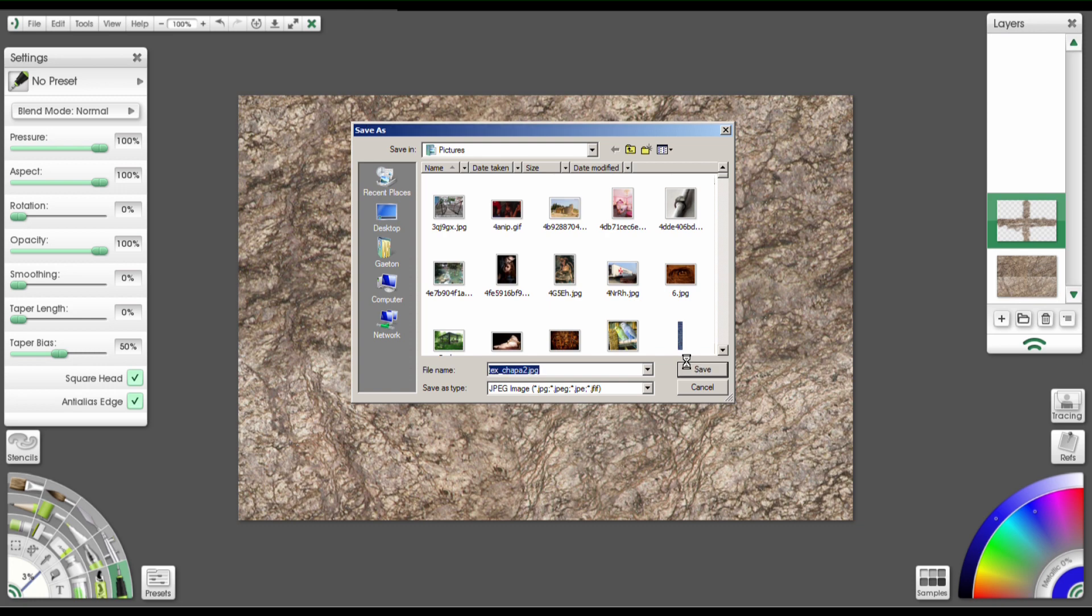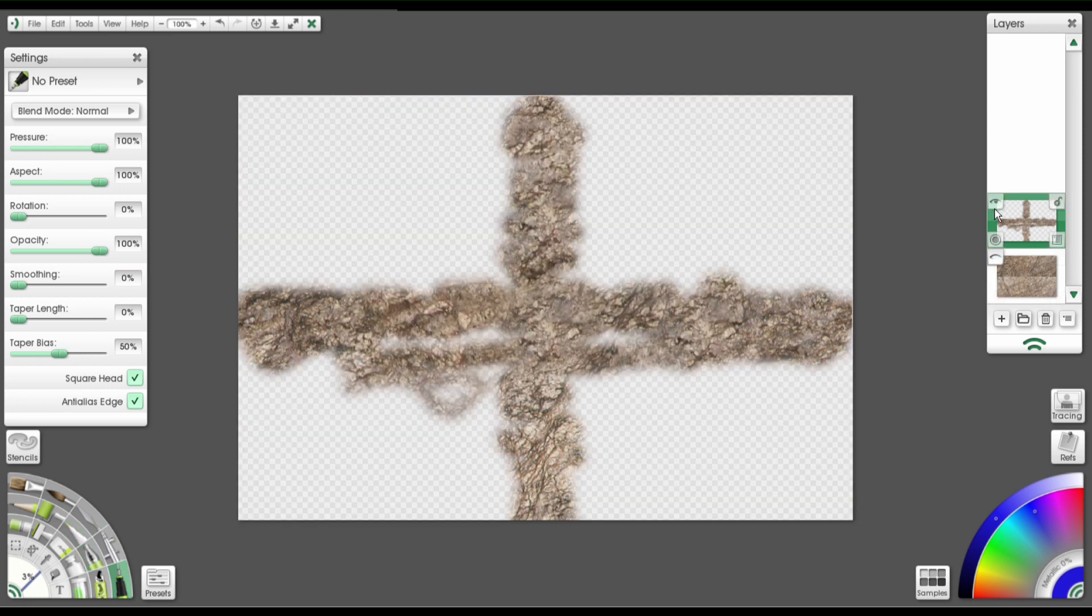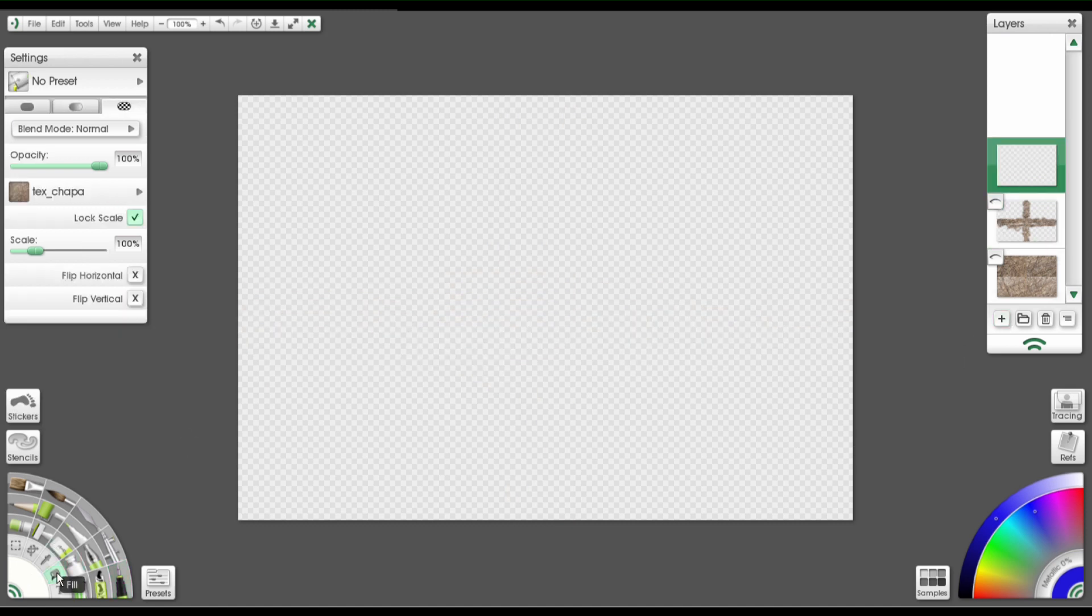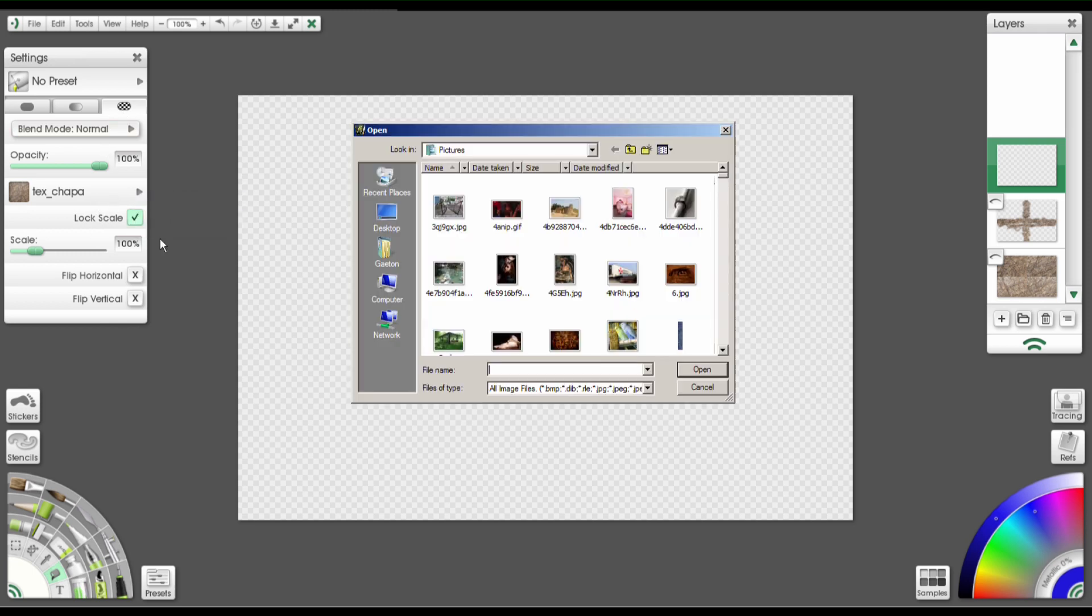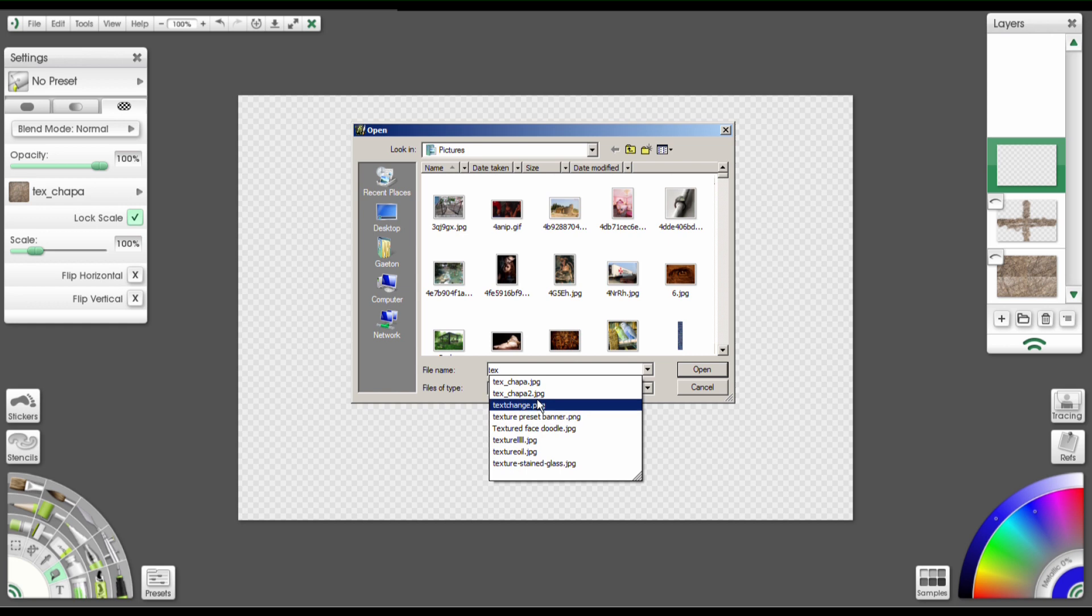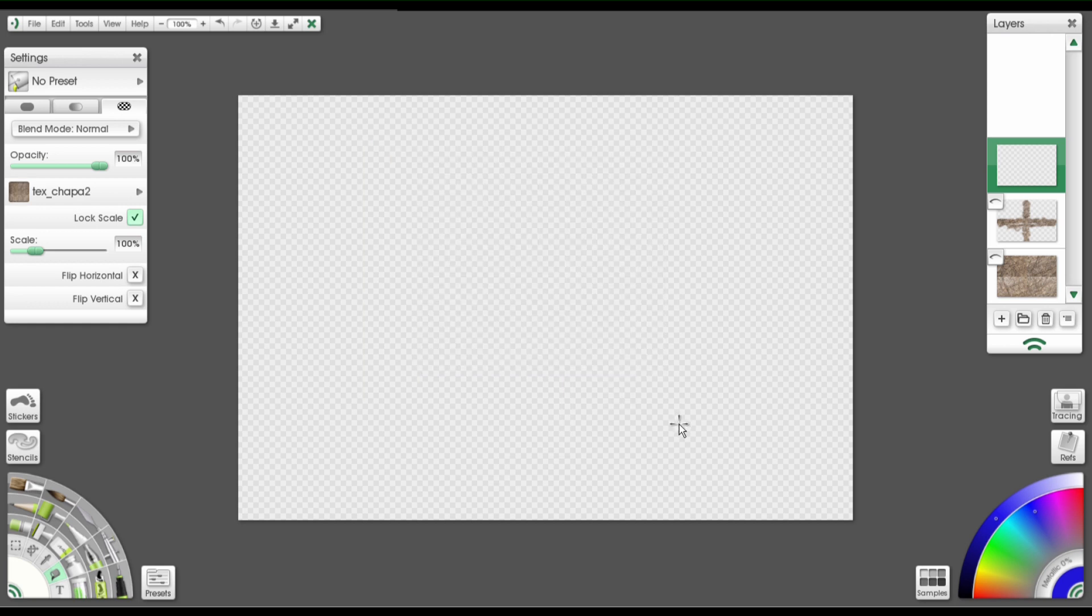And now we can test it. So I'm going to go ahead and hide all this information and make another layer. Select my fill tool again. It's already on Pattern, but at this point I'm going to load the new texture, which is Chapa 2 here. Open that up. And now if I click on my screen, no more seams.